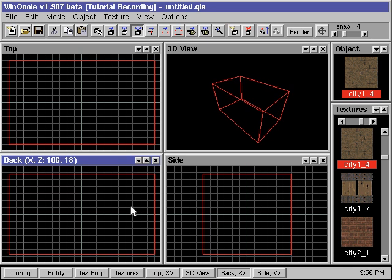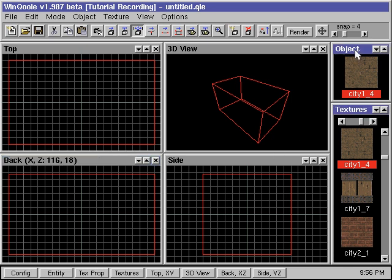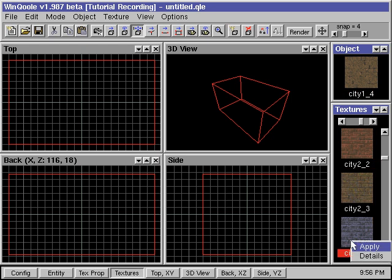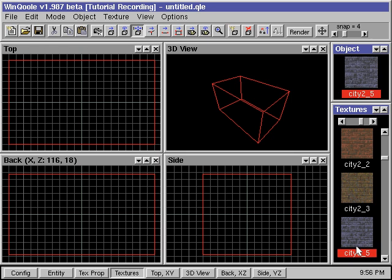Whenever we add a new brush into our Quake map, Cool will use the highlighted texture in the texture window and apply it to all the faces of our new brush. The texture used by the new brush will be displayed in the Object window. If this is not the texture we want, we can scroll down the texture window and select a new texture. We then right click on the texture and select the Apply command. This will apply the new texture to all the faces of our cube.